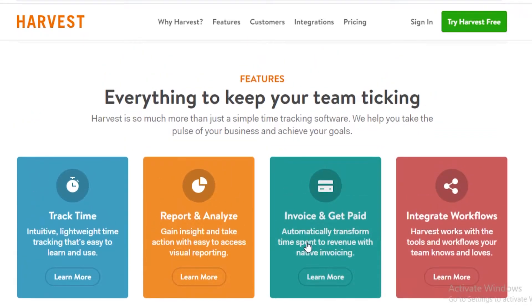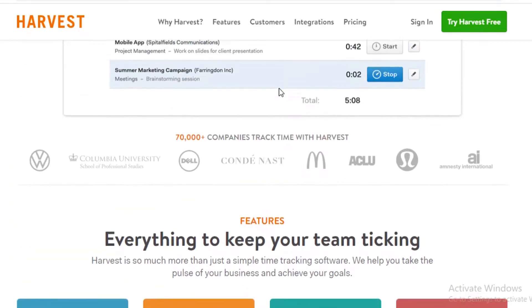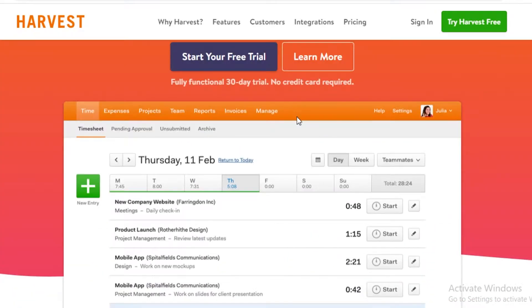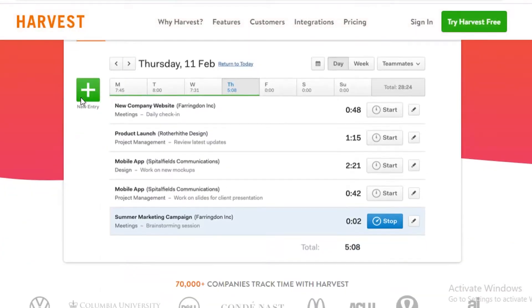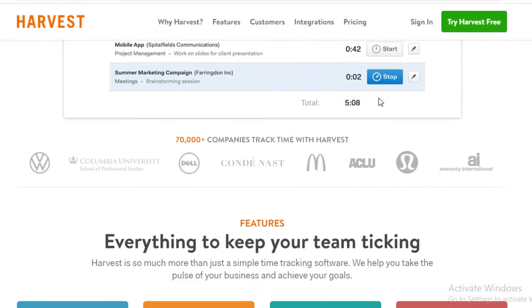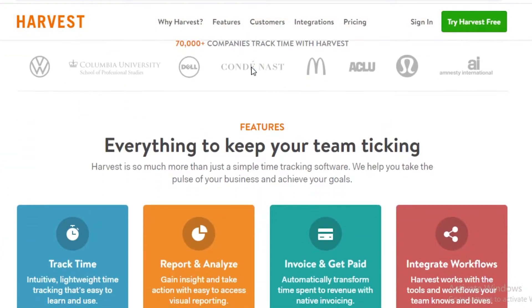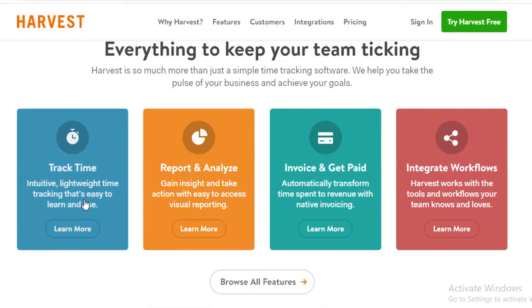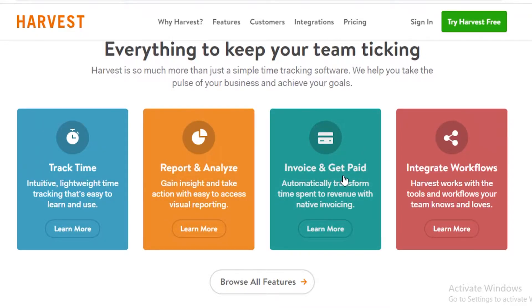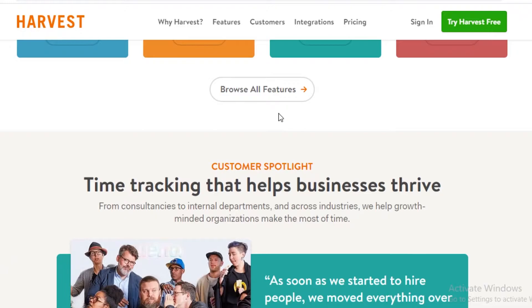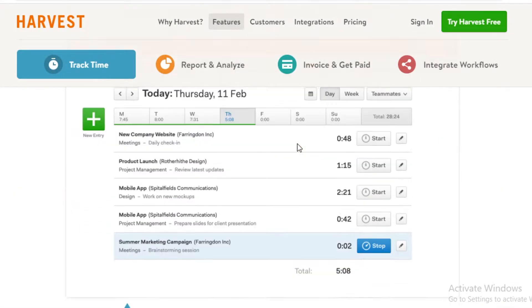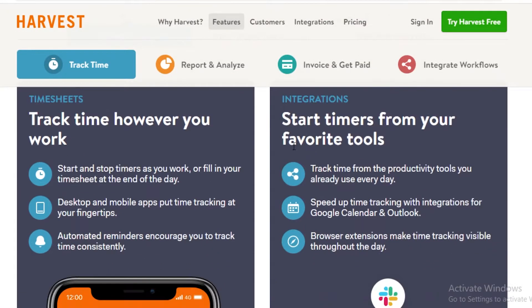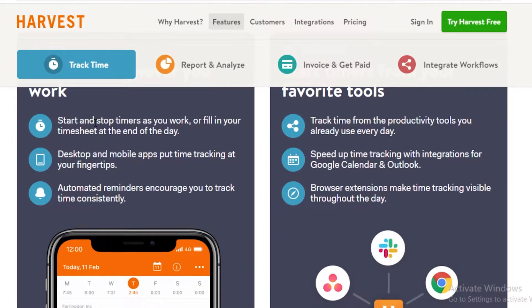Starting off our list we have Harvest, and Harvest is a very great time tracking application. You can easily integrate Harvest into your different software. That's the best part about Harvest - you can track time, you can have reports and analytics, you can have invoices and get paid, and you can integrate with workflows.